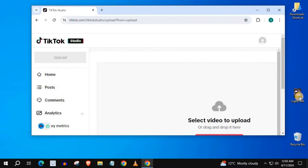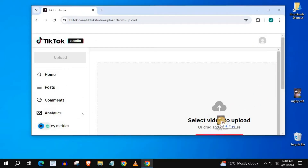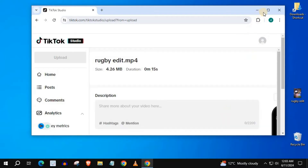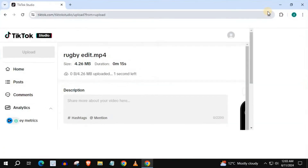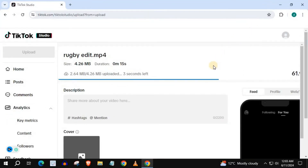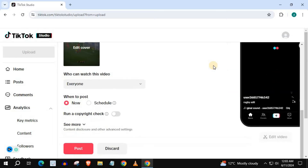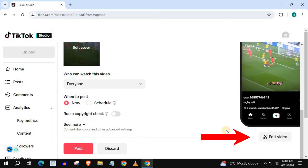I have a video here I will use. Drag and drop onto TikTok. Scroll down, then press on Edit Video.